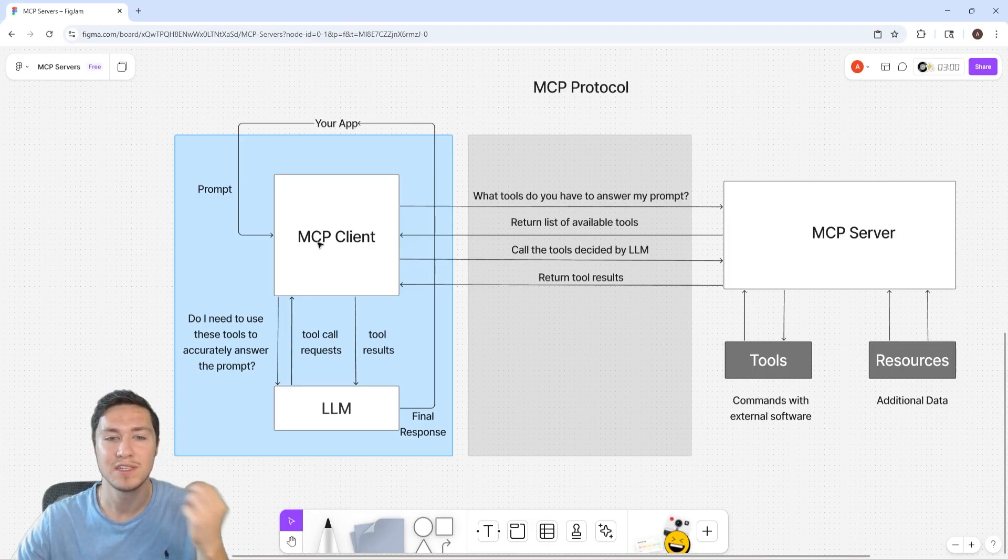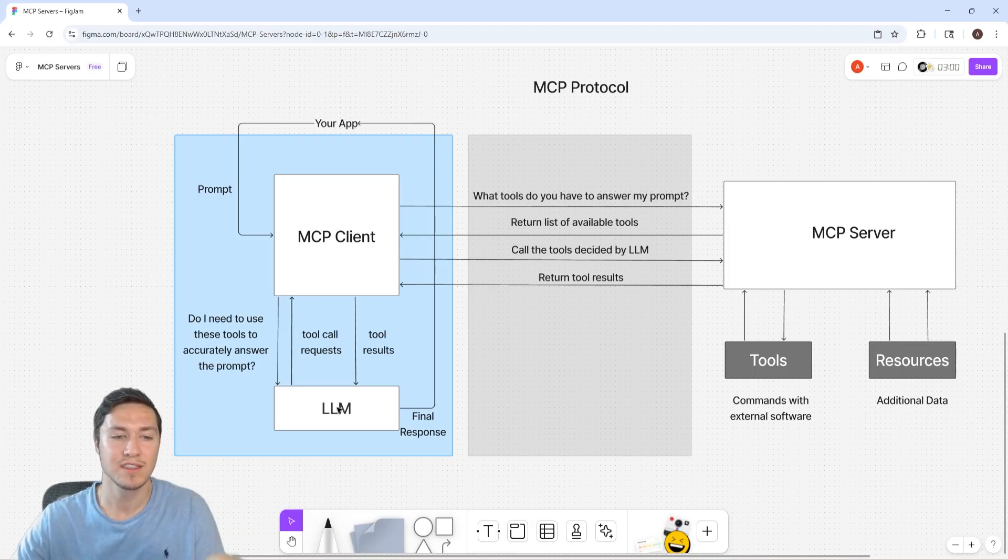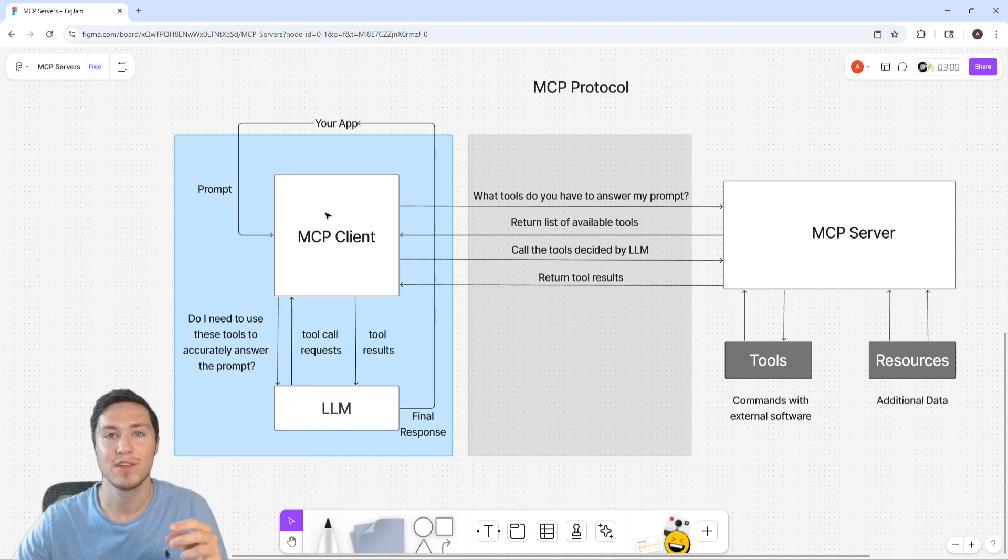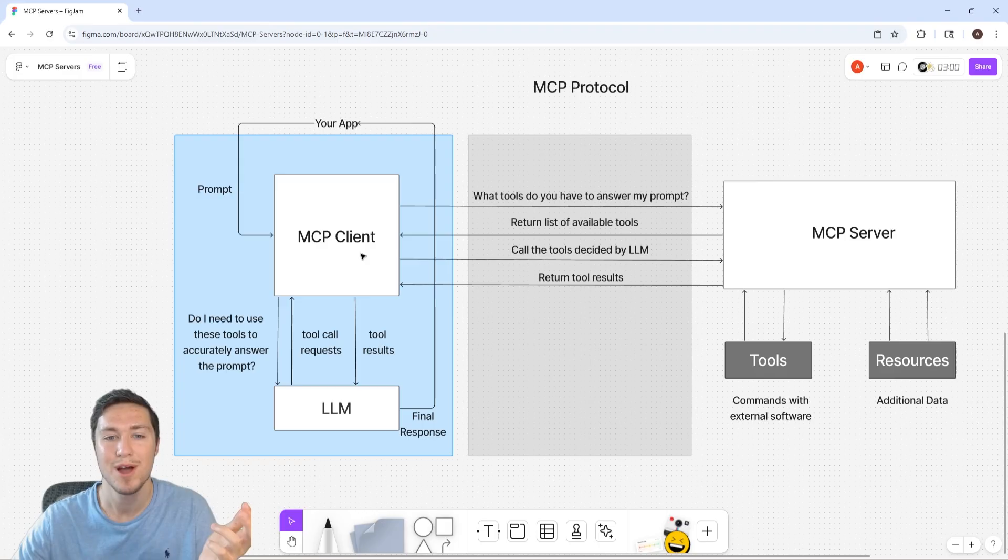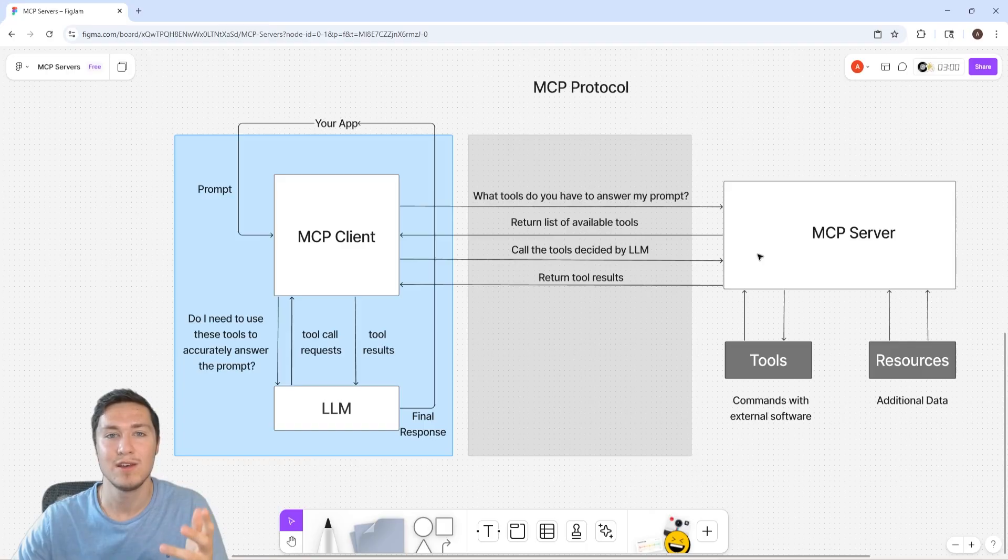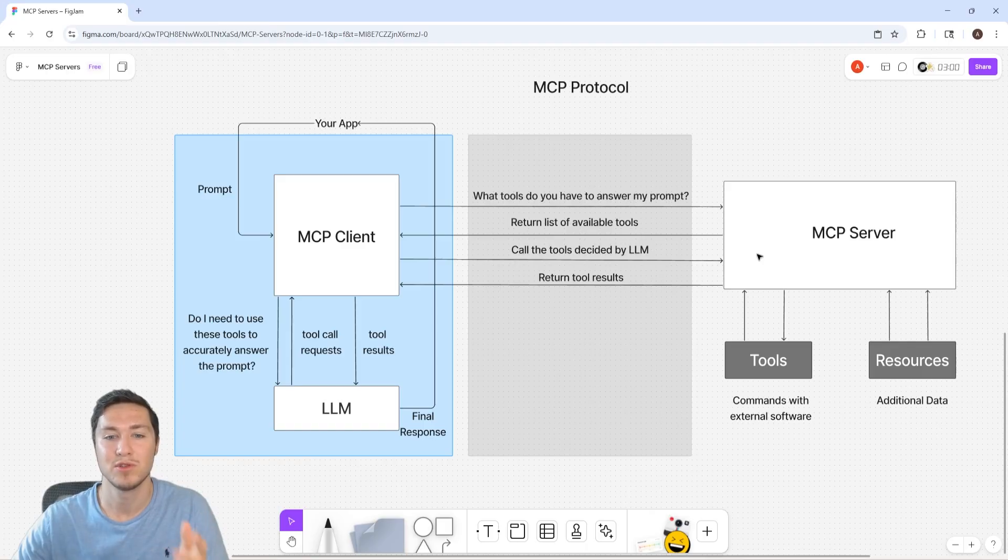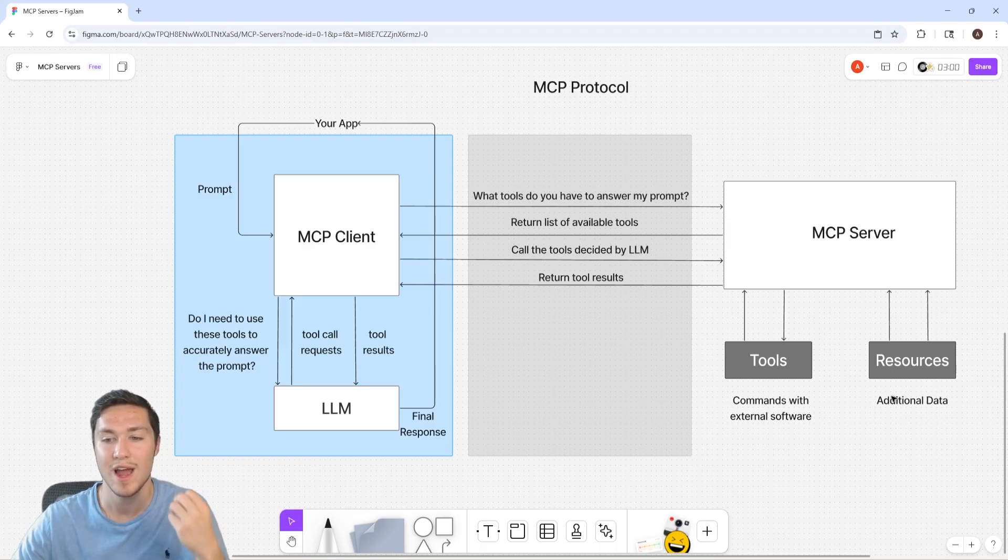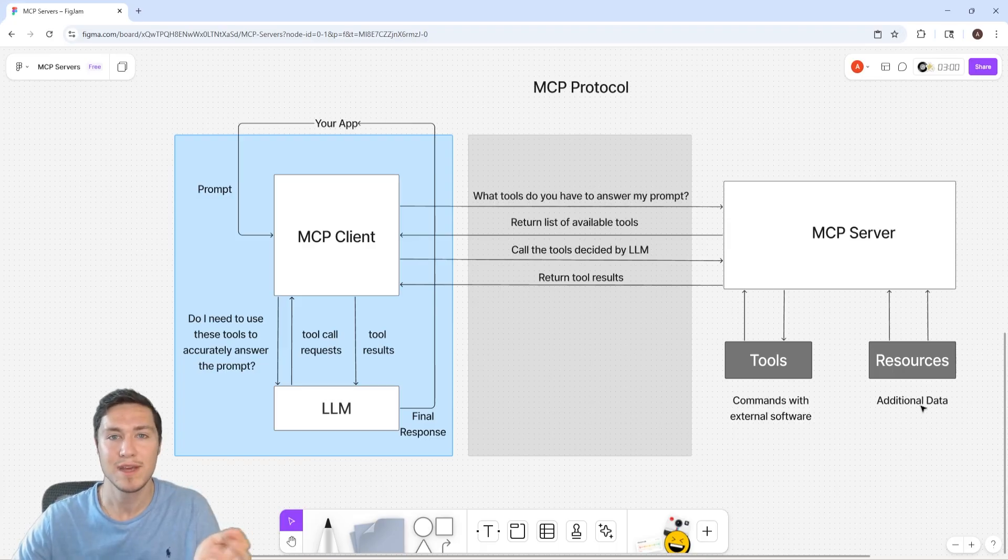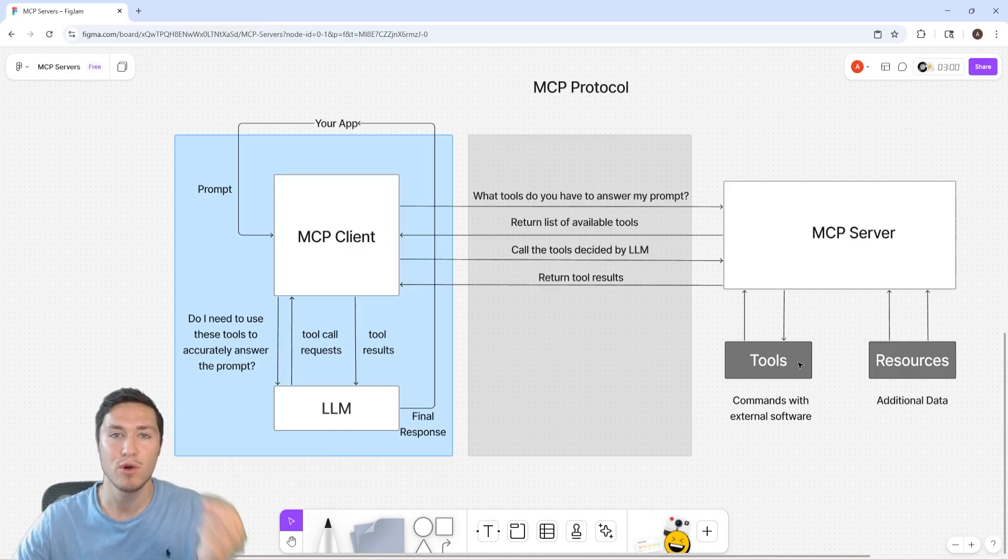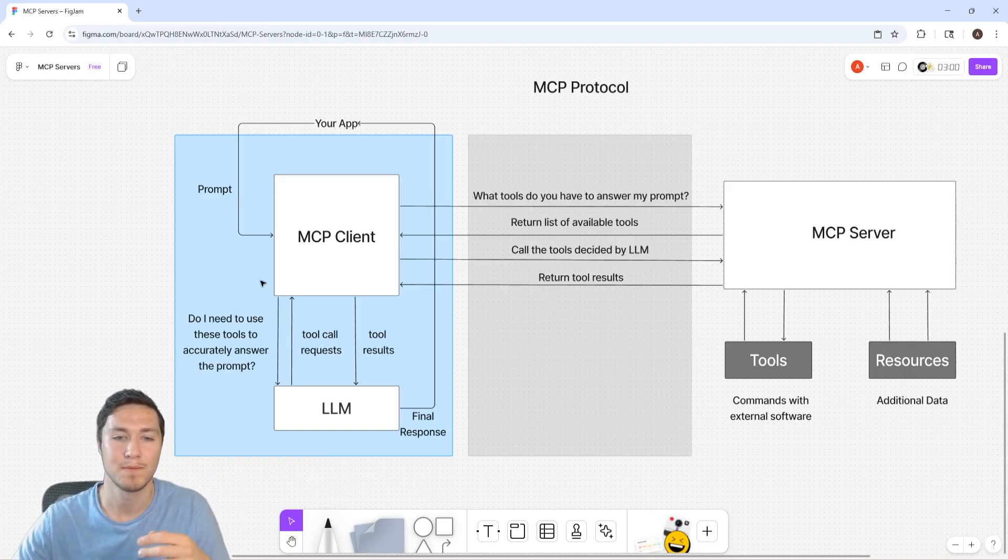Then the client's going to take that list of tools and then ask the LLM, do I need these tools to accurately answer my prompt? Then the LLM is going to respond, here are the exact tools that I think you need to run to be able to answer the prompt. Then the MCP client is going to go back to the MCP server and tell it, these are the tools that I need you to run to answer the prompt. Then the MCP server is going to return the results of running the tools and the resources, where resources are accesses to external databases and data sets, whereas tools are kind of like programmatic functions that'll run or execute certain commands like web scraping.